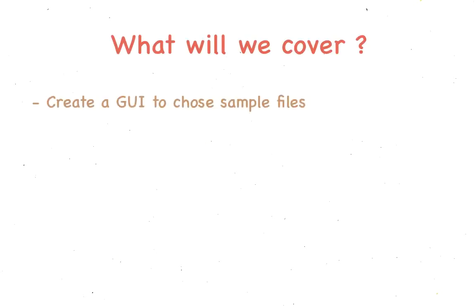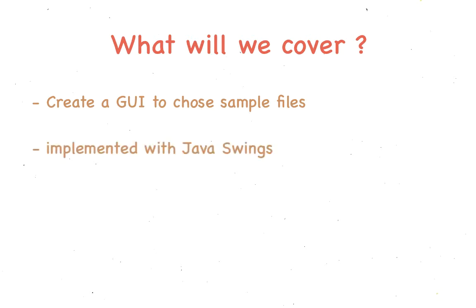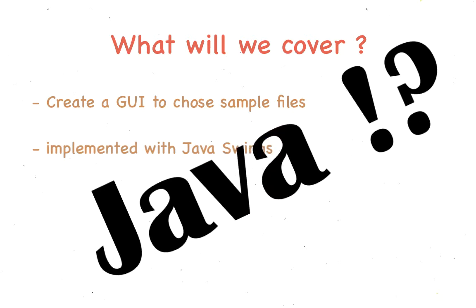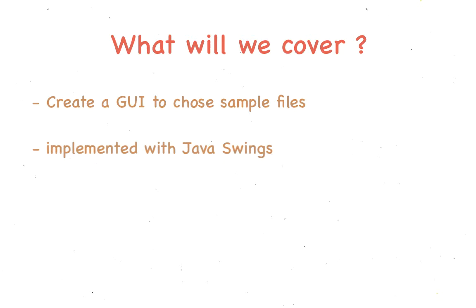Now, we're going to create an interface where users can choose their sample file. This is going to be done using Java Swings. Some may think that this is a good choice, others may be like, Java? Really? I'll be using other languages like Python for future videos, but for now, let's just stick to Java.